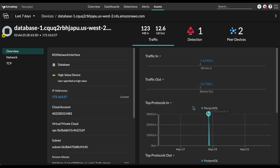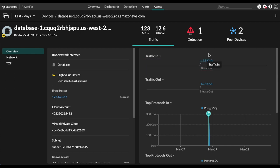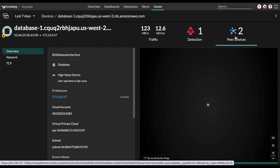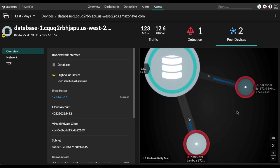And we can view say what protocols are being used to talk to the RDS instance, looks like it's all Postgres. So that's a good thing, we don't want to see any suspicious protocols there. We can also see which devices are talking to our database, looks like there are two devices talking to the database right now.